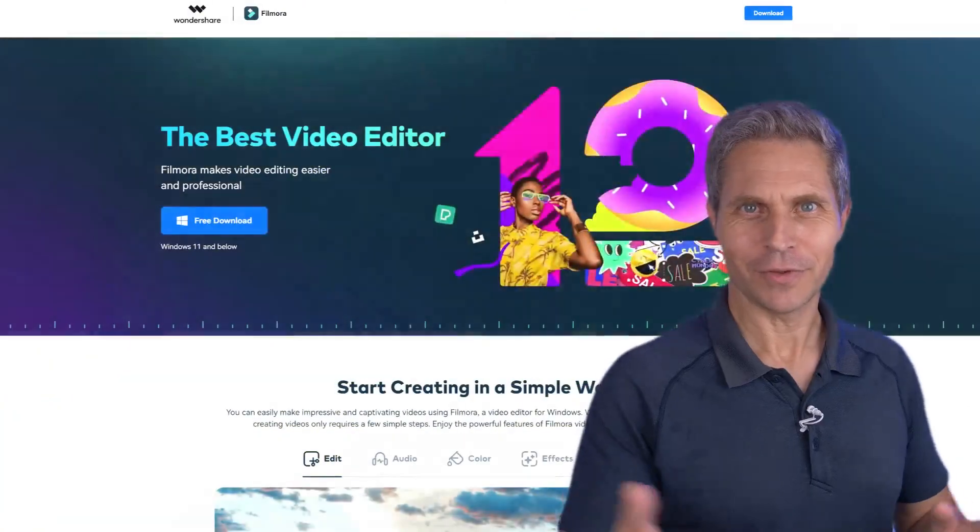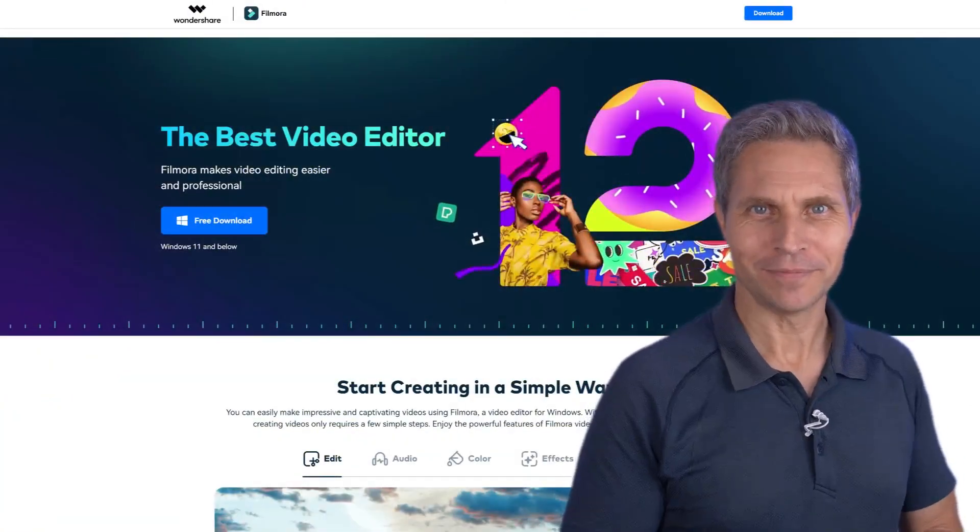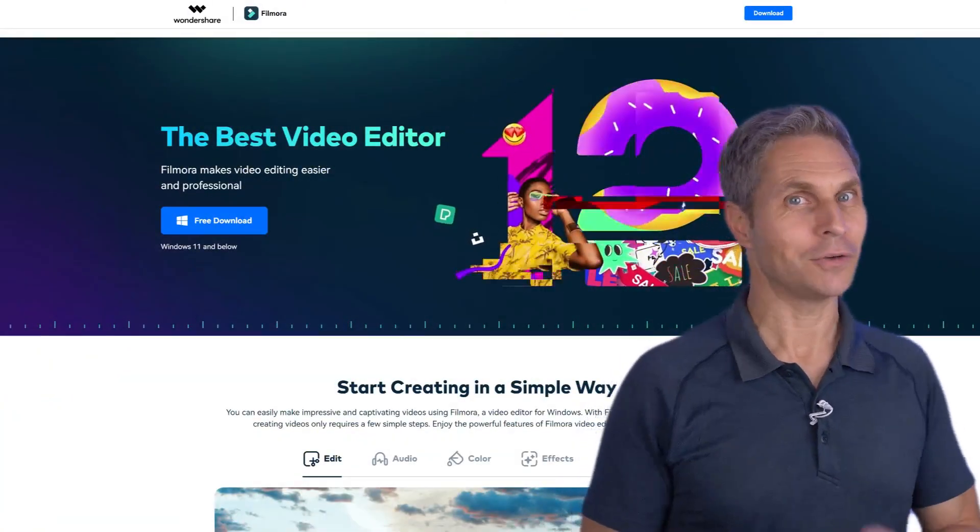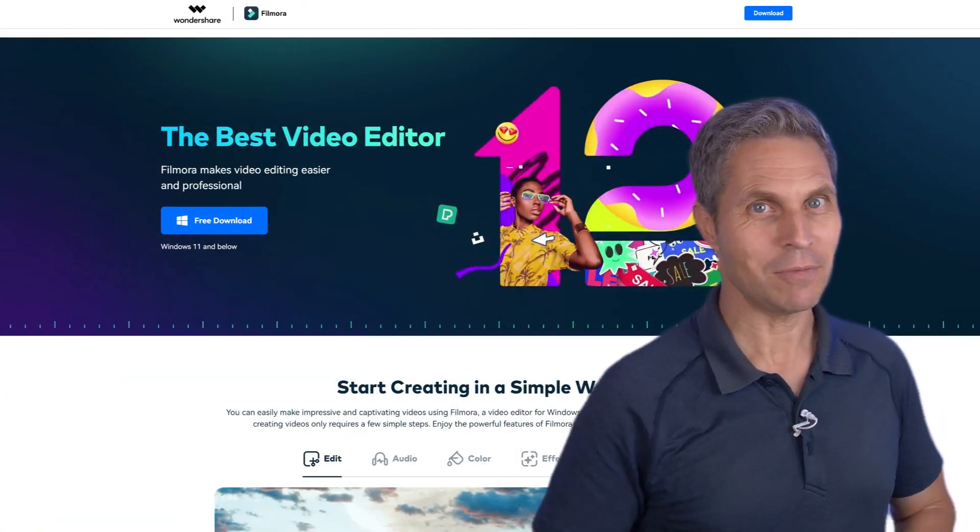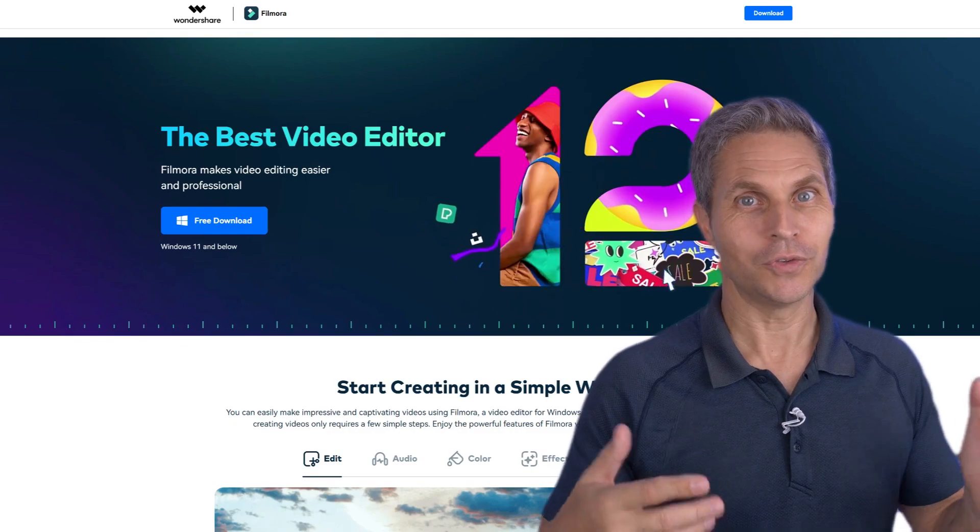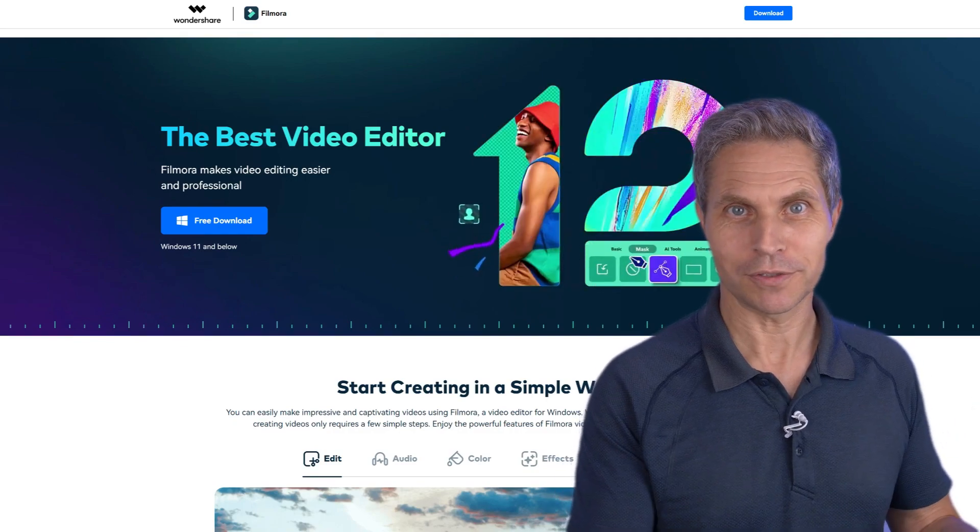Hi, Dirk here with Filmora Creator! Today I'm going to show you how to spice up your gaming videos using AI Portrait.